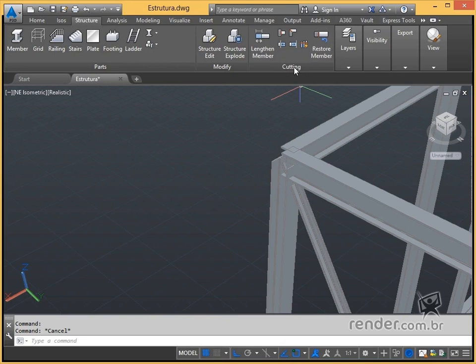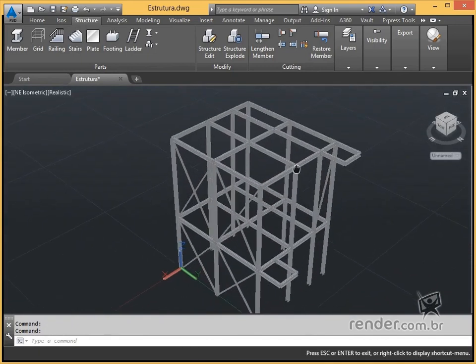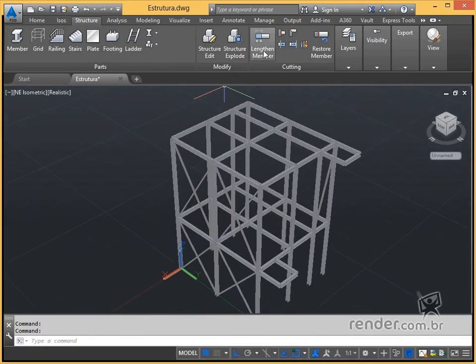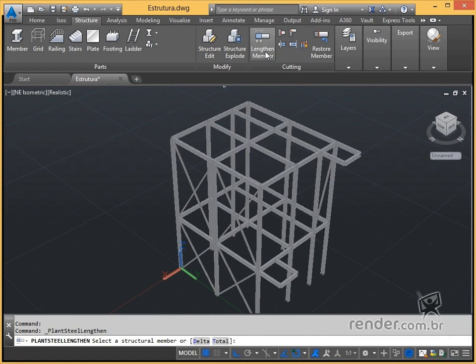We will begin by knowing the option of extending profiles, length and member, which allows you to modify the length of profiles in two ways: total and delta. We activate the command and see that the program asks you to define how to stretch the profile.